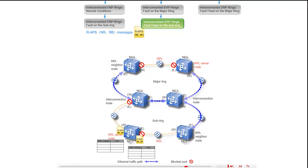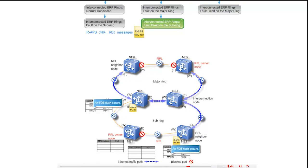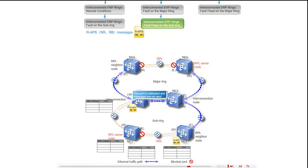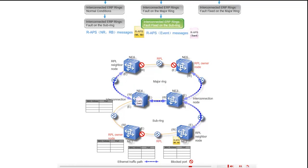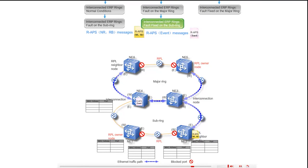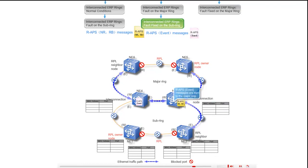The east port of NE4 on the sub ring is unblocked upon receipt of the NR and RB messages. The east port of NE4 and the west port of NE3 on the sub ring flush their FDBs and send RAPS event messages to the major ring. The west port of NE2 is blocked upon receipt of the NR and RB messages. The messages are terminated at the east port of NE6, west port of NE5, and east port of NE1.